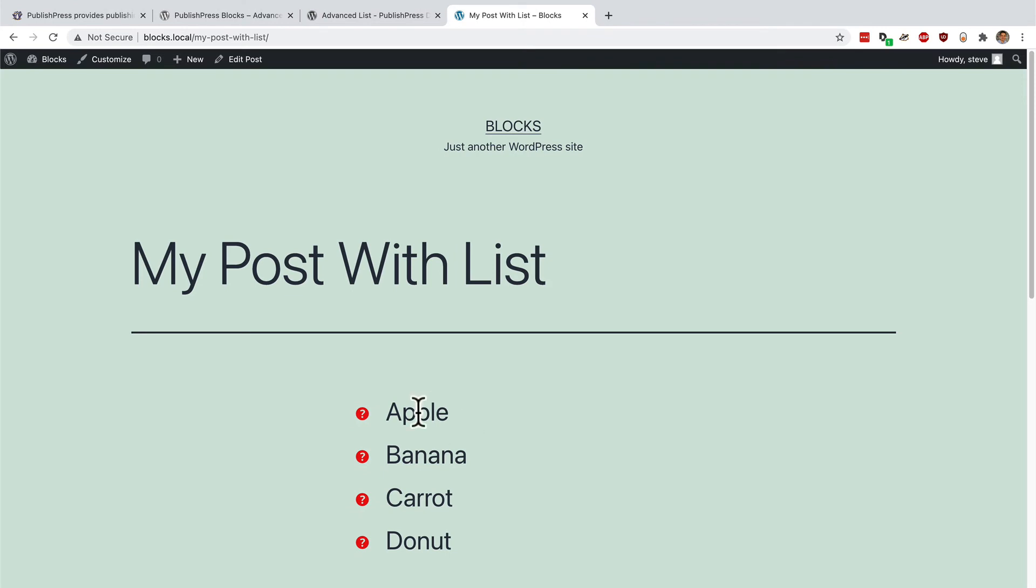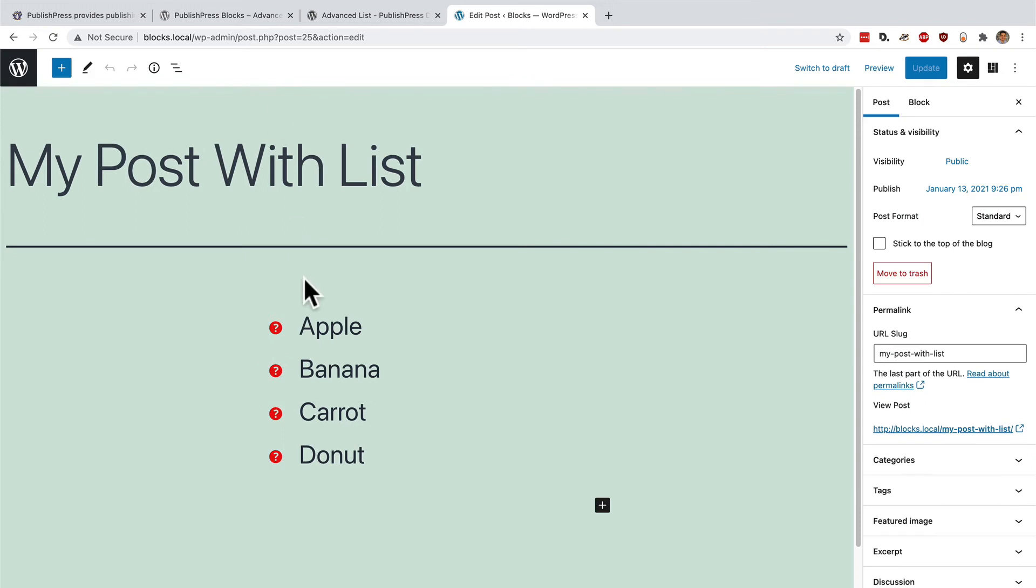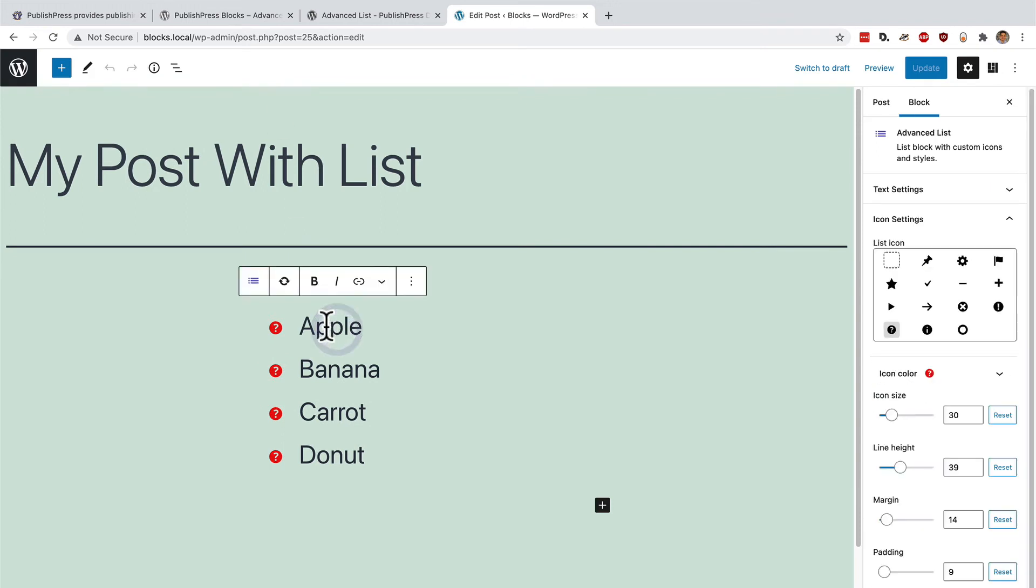We have a souped up version of the normal WordPress list block where I have custom icons. Maybe the icons look a little small compared to the text. And I can go back and change that. Edit post.